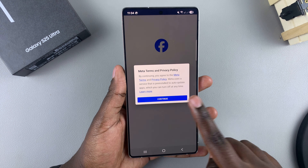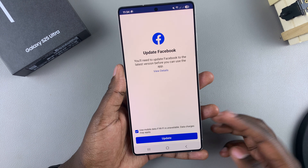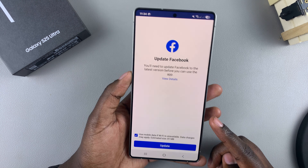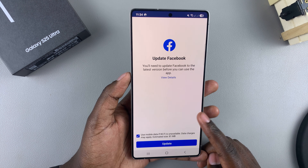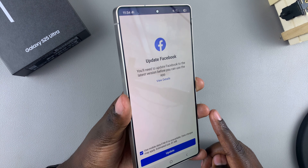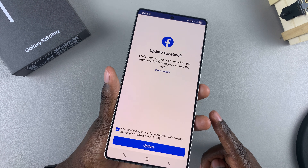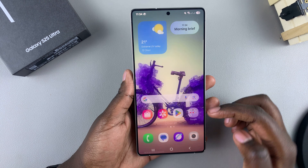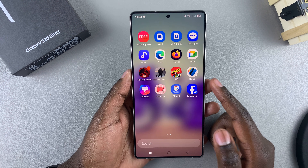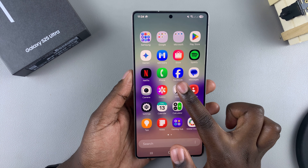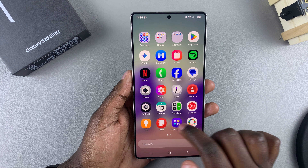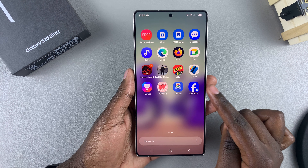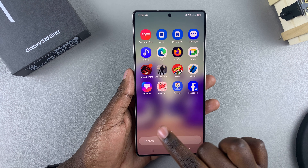You can now open the cloned copy, agree to the terms of service, and start using a different account on your cloned app. For example, if you want more than one Facebook account on your phone, you can have one added to the original and a completely different one added to the copy.